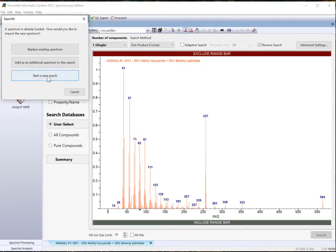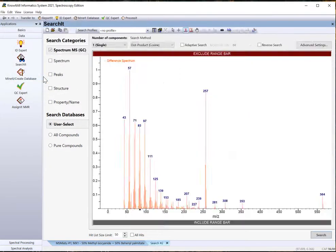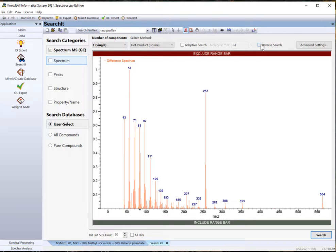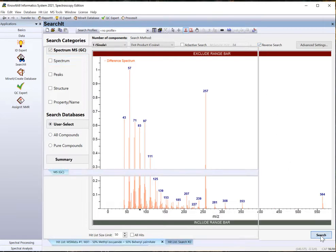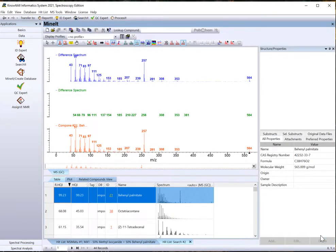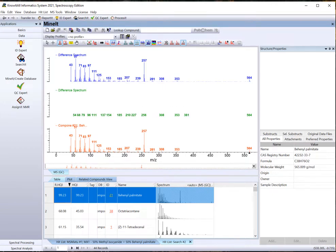When prompted by Search-It, choose Start a New Search. In Search-It, check Reverse Search. A second component is identified. Notice that the difference spectrum is empty, which means there are no more components.